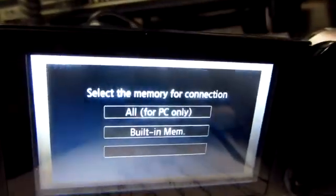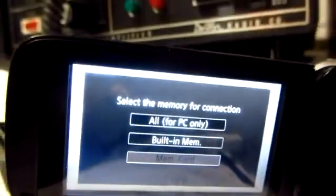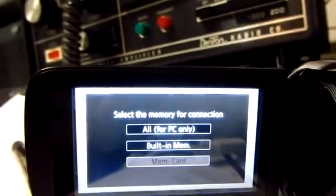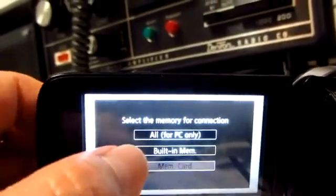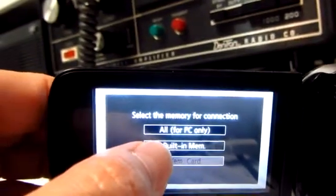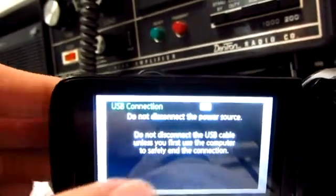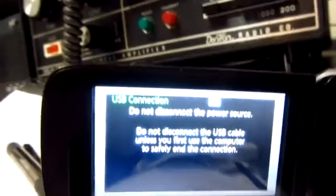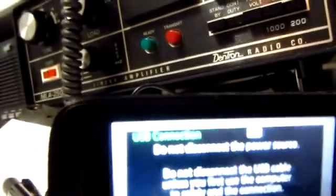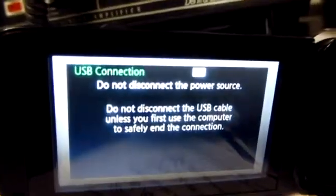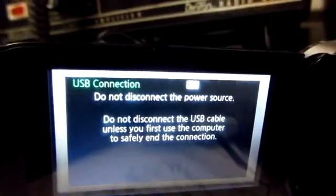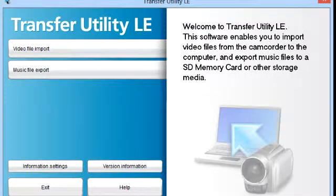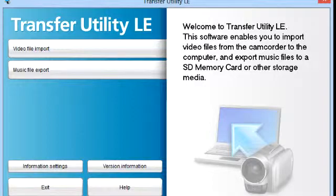Select the memory for the connection. I'll just put the built-in memory here. It says USB connection - do not disconnect the power. Remember, it only downloads the AVCHD. You click video file import.